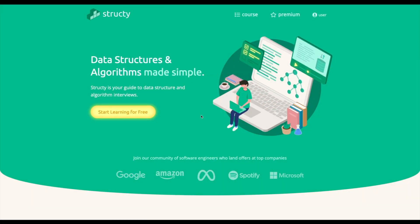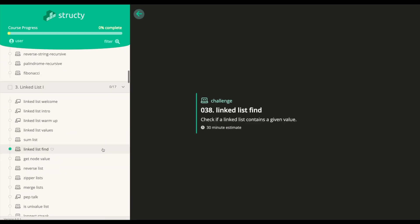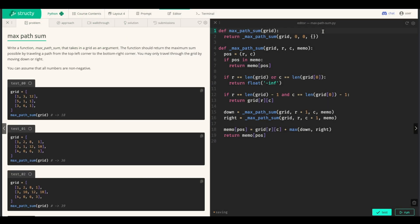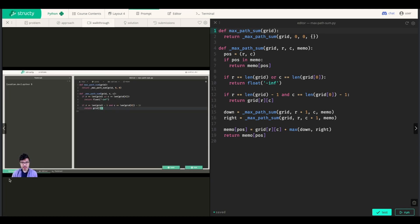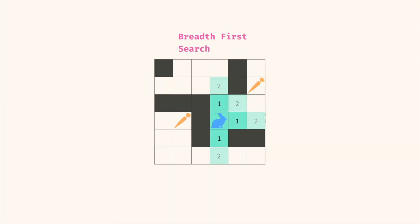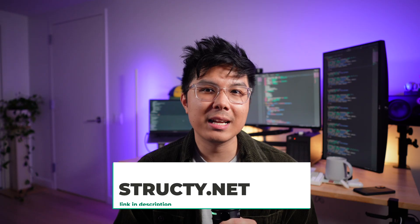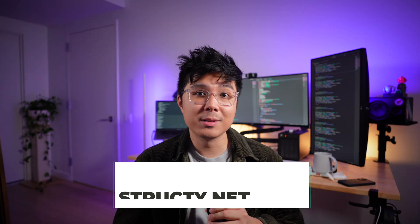LeetCode is bad for learning. If you struggle with LeetCode and want to learn in a better way, I think you'll enjoy my data structures and algorithms course at structy.net. I've designed the curriculum so that it starts at the fundamentals and increases difficulty slowly over time, so you never miss a step. It's not just a bunch of LeetCode video tutorials — it's a cohesive course where each problem is specifically designed to build on top of the last, ensuring you're really learning the concepts and not just memorizing things. If you focus on learning the core data structures first instead of jumping straight into LeetCode problems, you'll have a much easier time making progress.